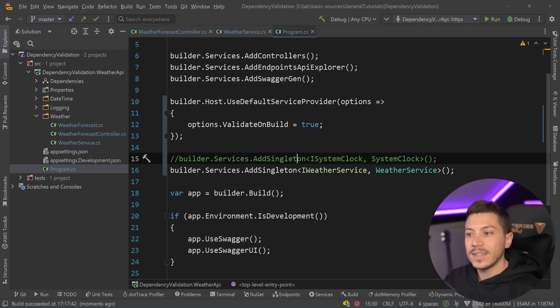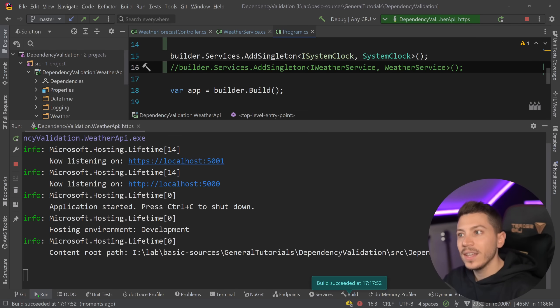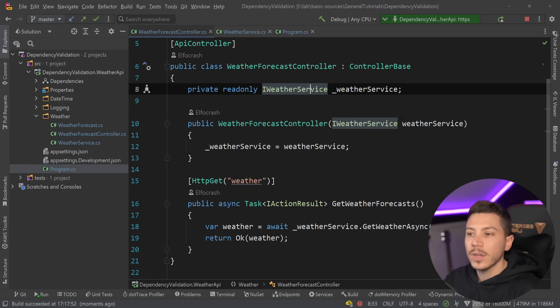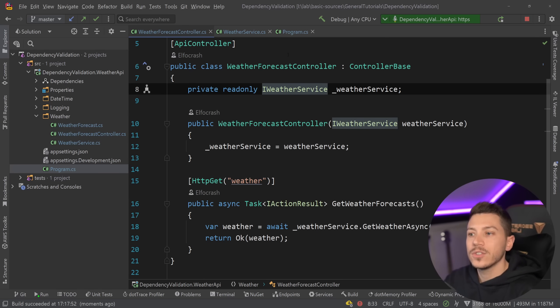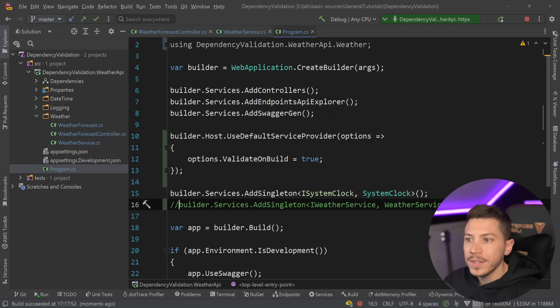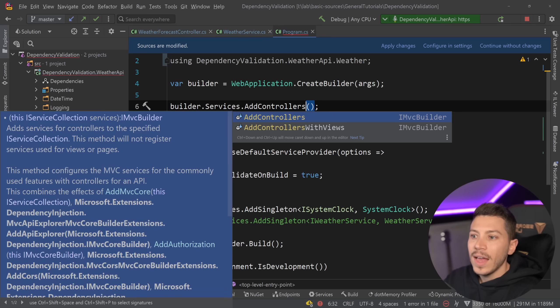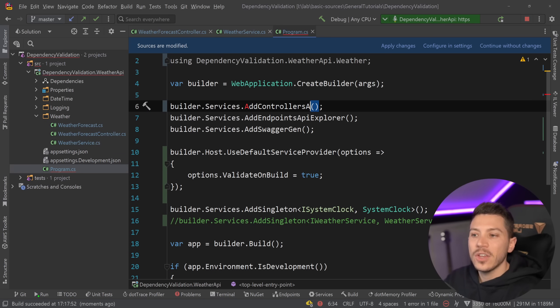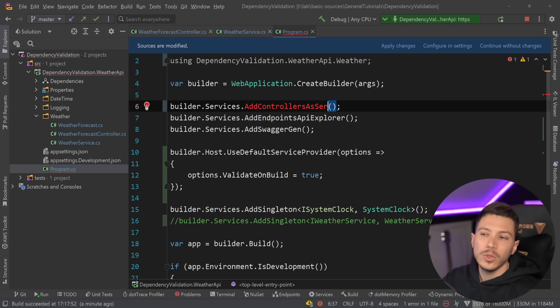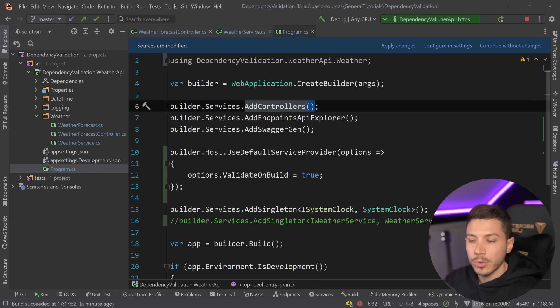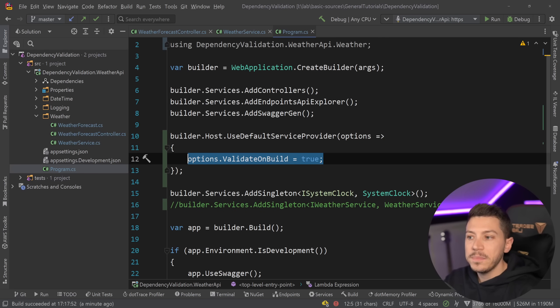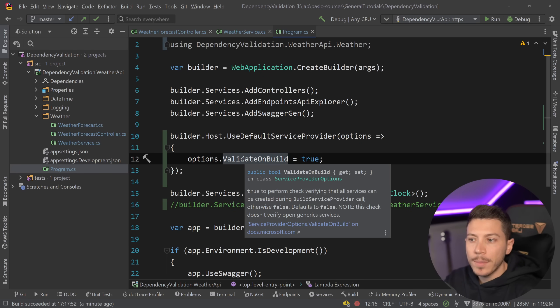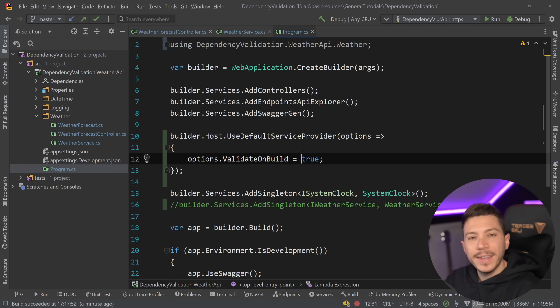And then you had to configure options.validateonbuild equals true, which is a bit of a weird name as well because it says validateonbuild, but it actually means building of the container, not building the project. So if I just build the project, everything will work. But when the time comes to build the container here, that's what it means. And only then it would actually fail in that way. Now, I want to re-emphasize that even if you have this check here, it doesn't fail if the service you're injecting is actually in the controller. And that is because controllers by default are not really registered as services that can handle this sort of validation. So anything that is injected in them won't really be validated.